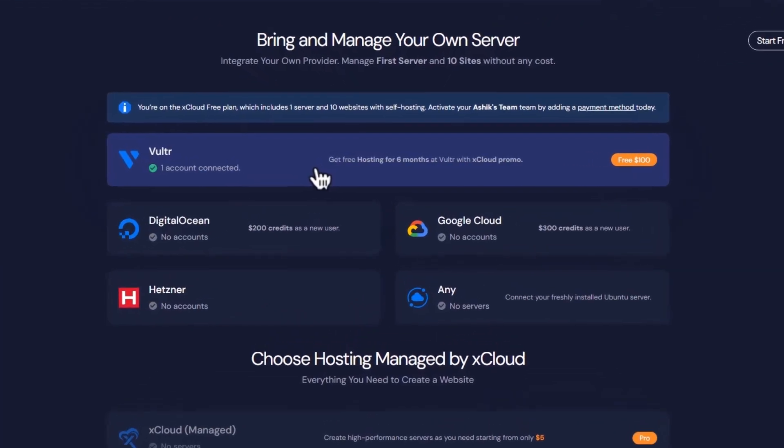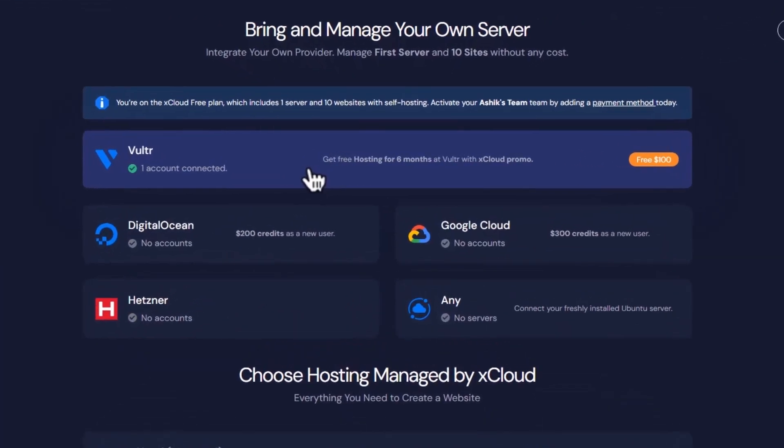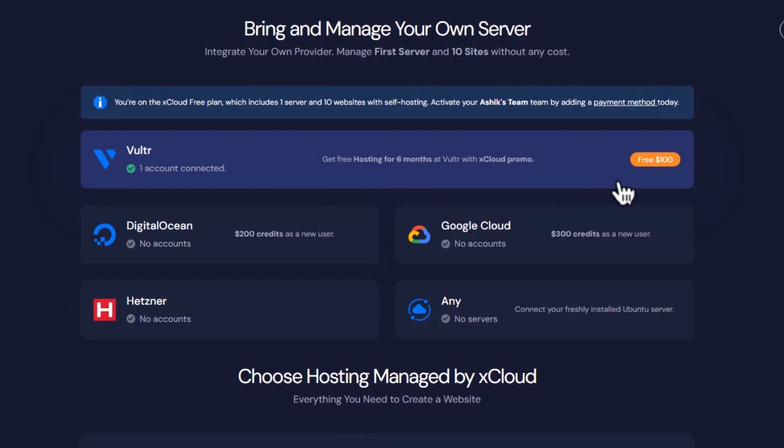Right now, Vulture offers its new xCloud users free hosting for 6 months worth $100.